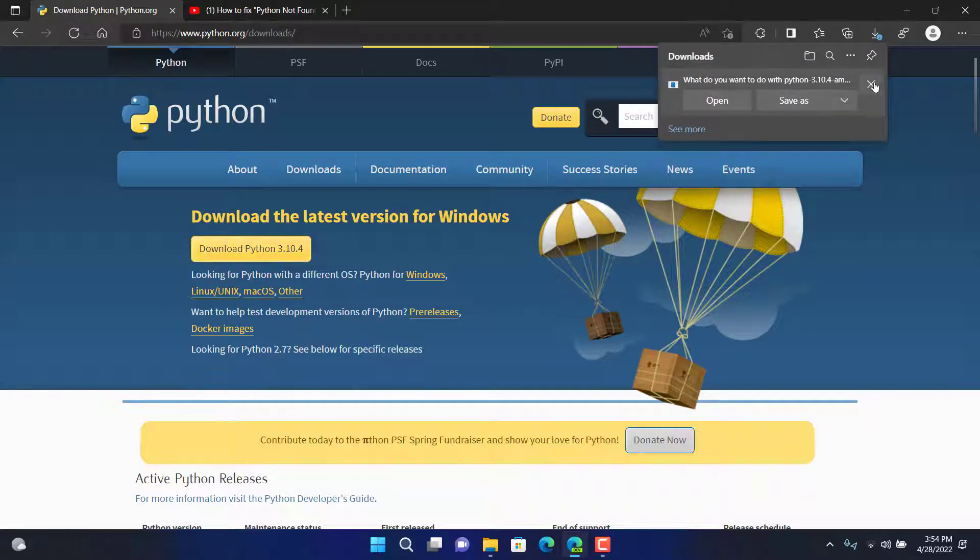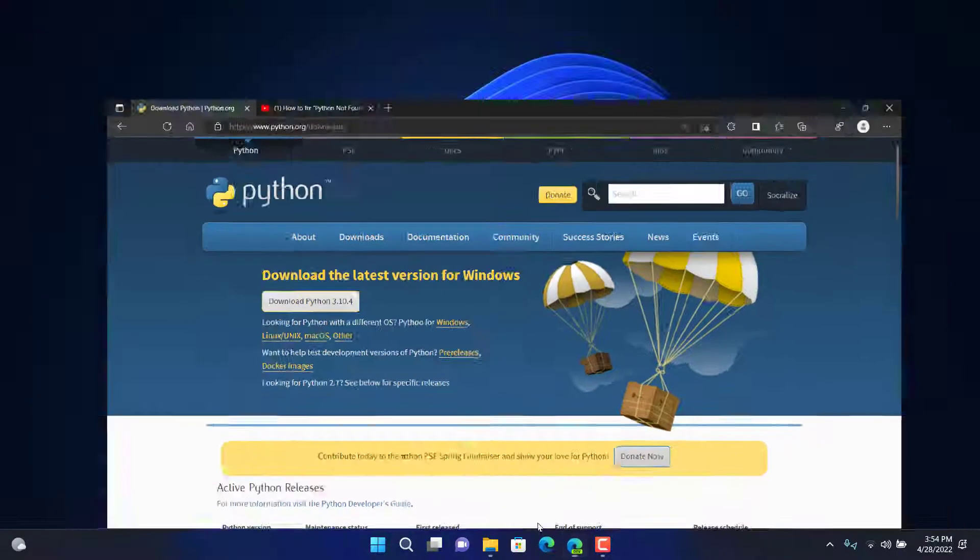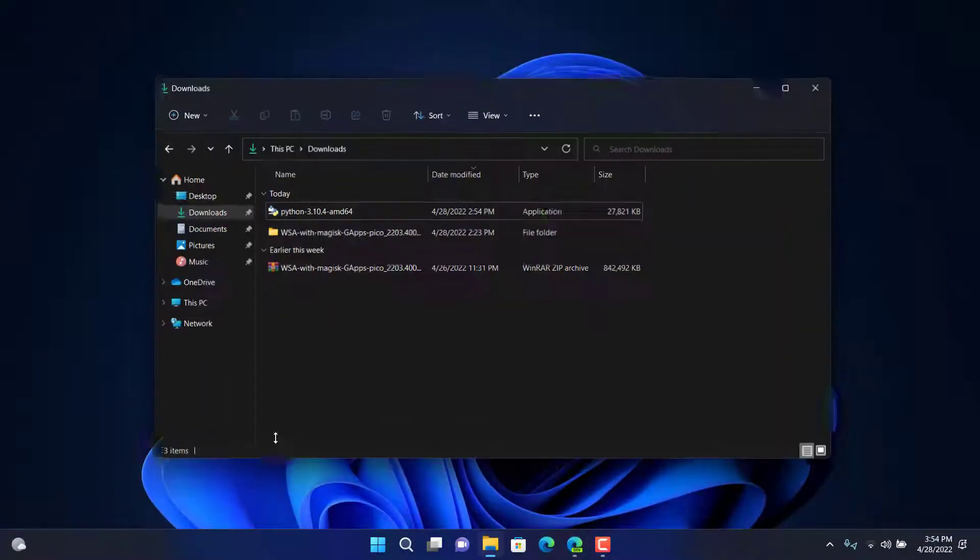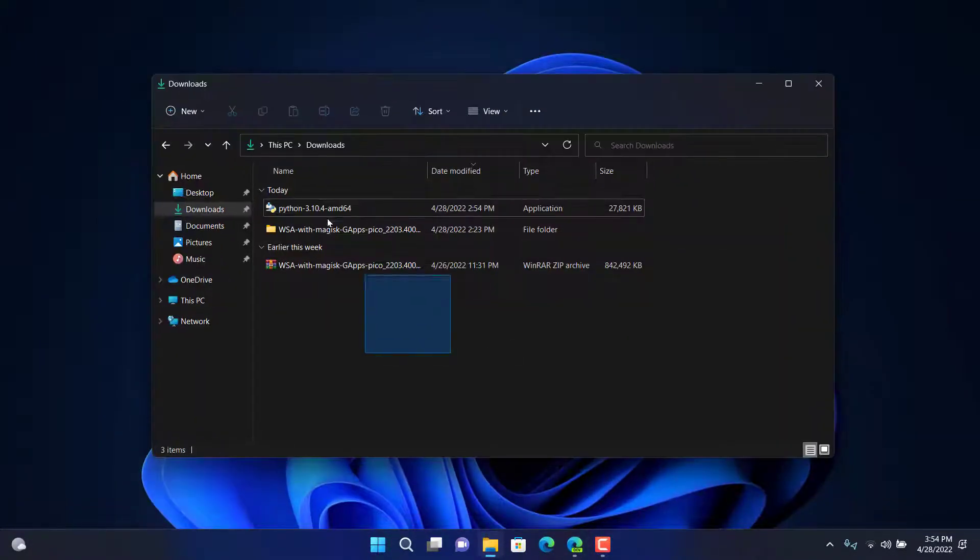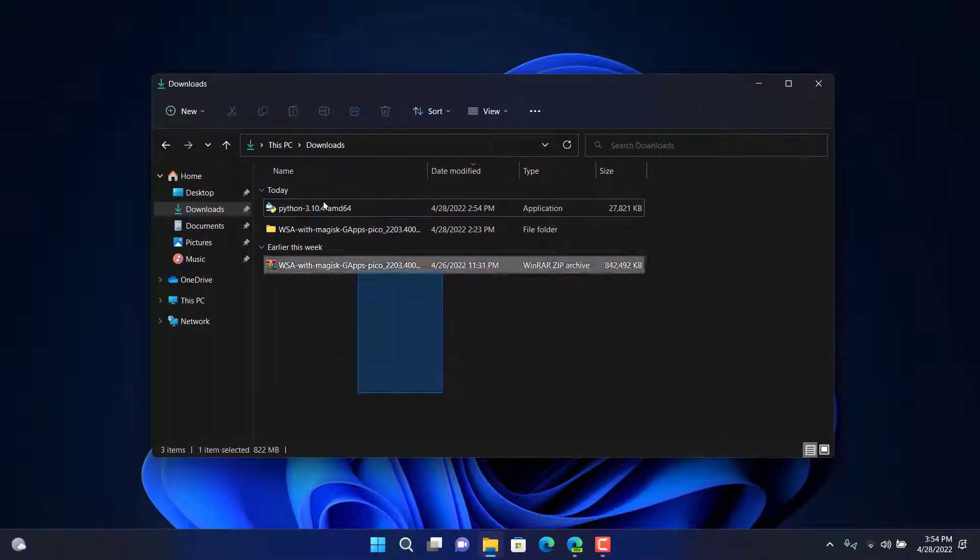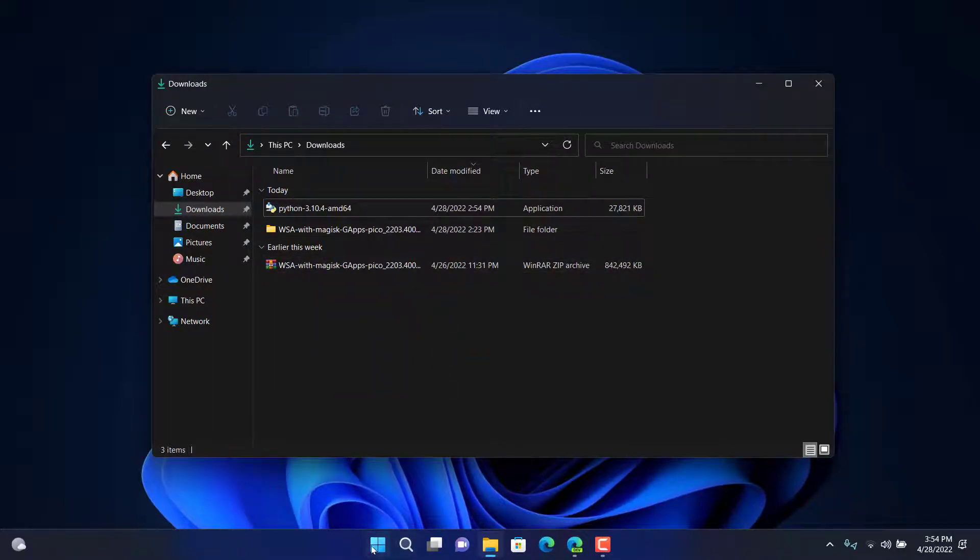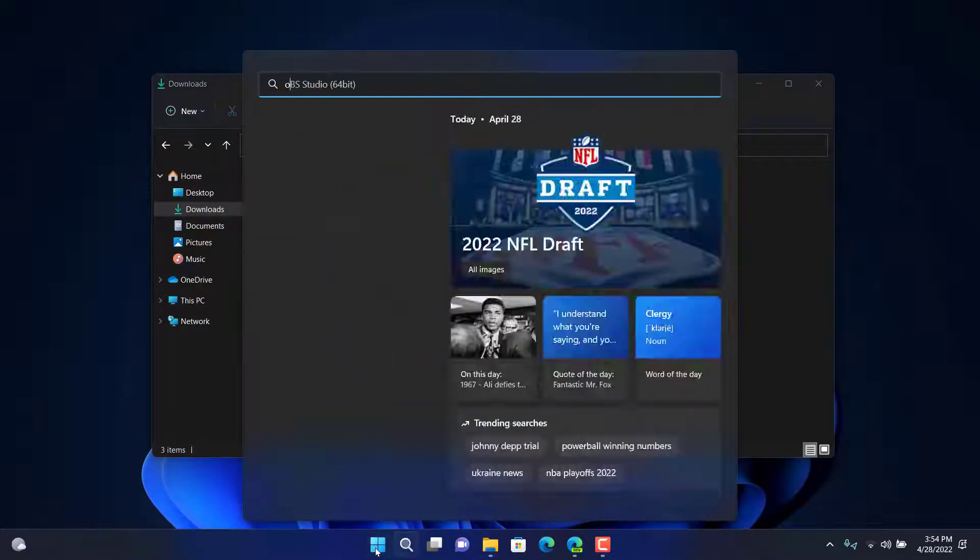Then you got the Python. For me I have already downloaded it into my downloads folder so I don't need to. Once you have downloaded the Python you will need to open up the control panel.